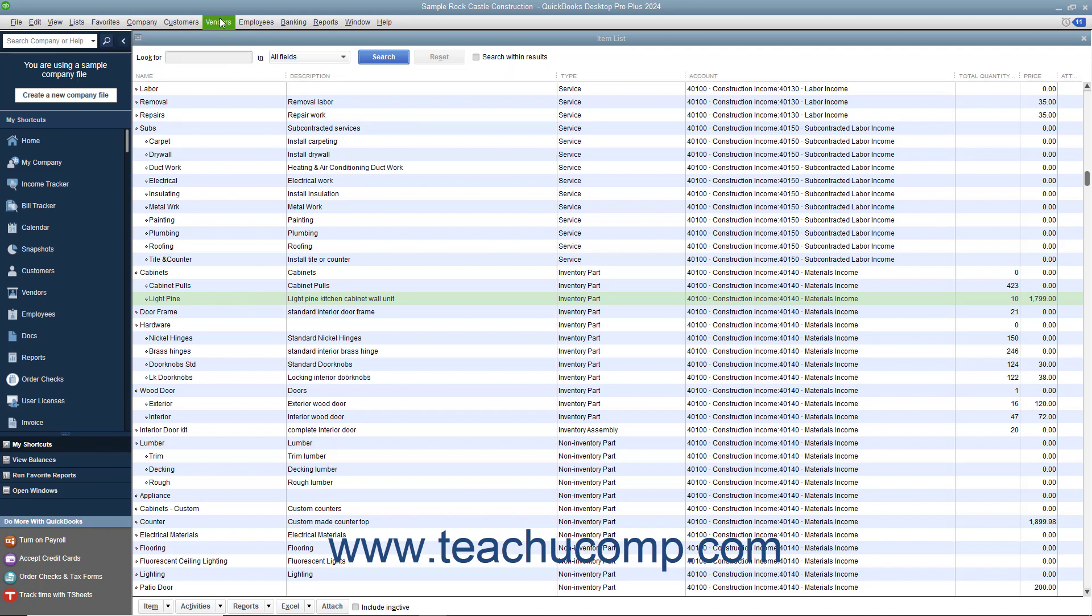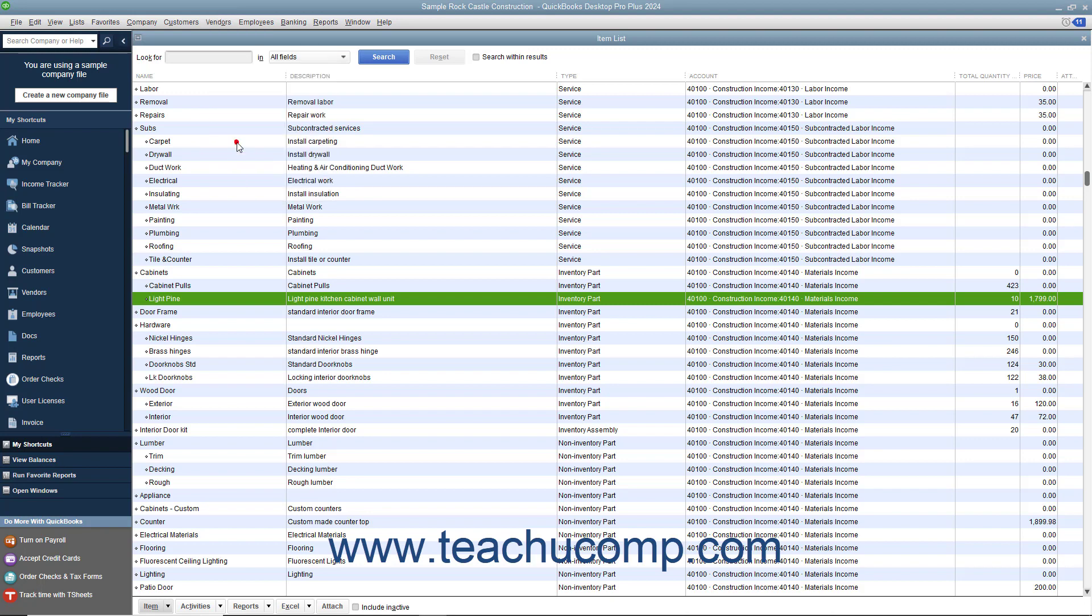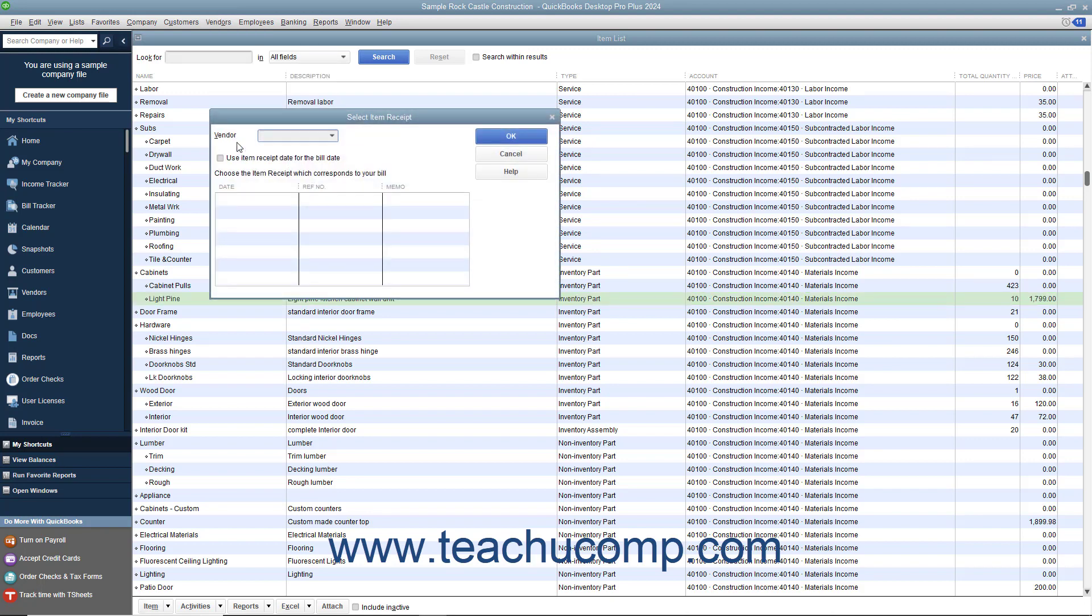To do this, select Vendors, enter Bill for Received Items from the menu bar to open the Select Item Receipt window.